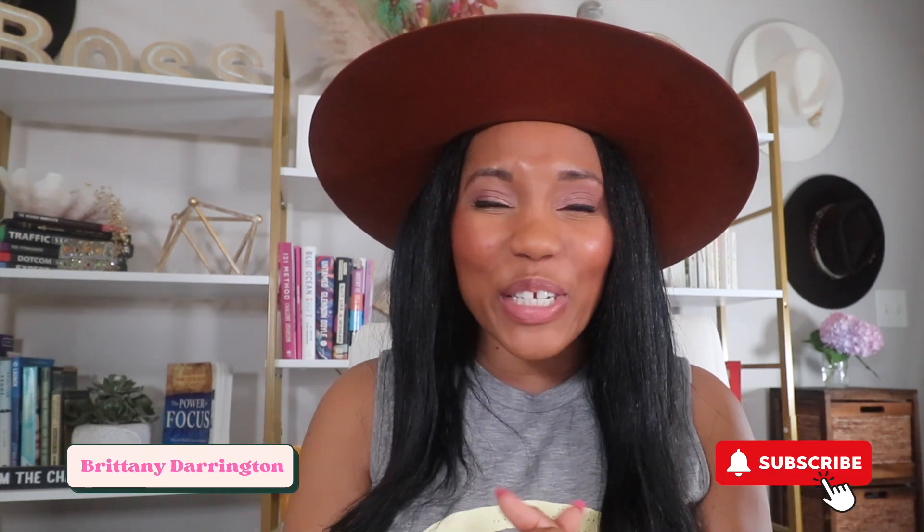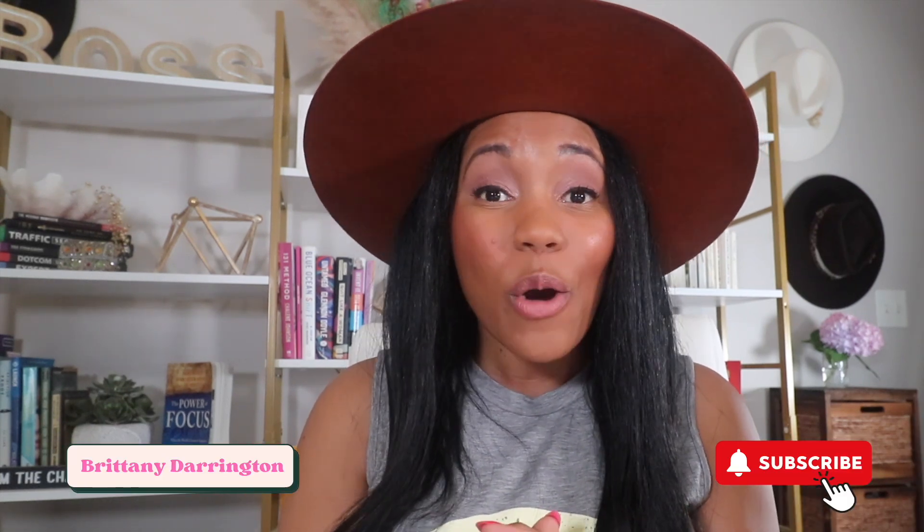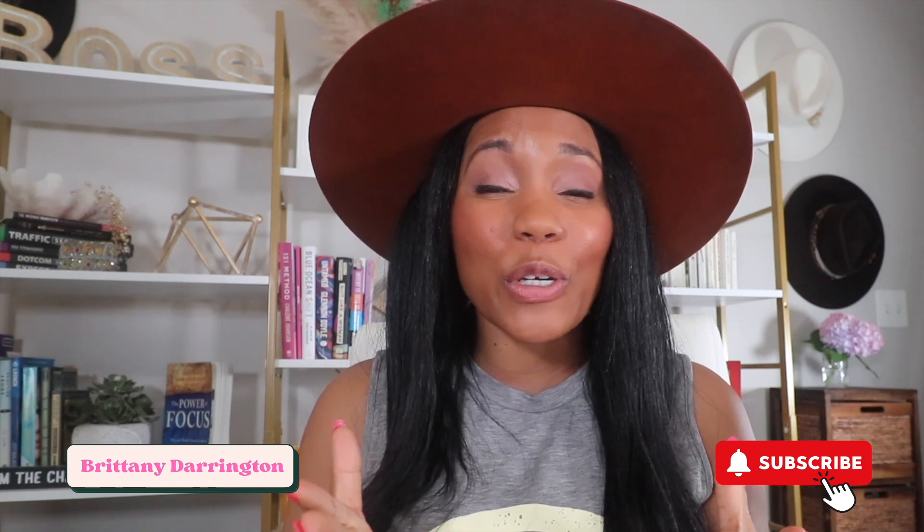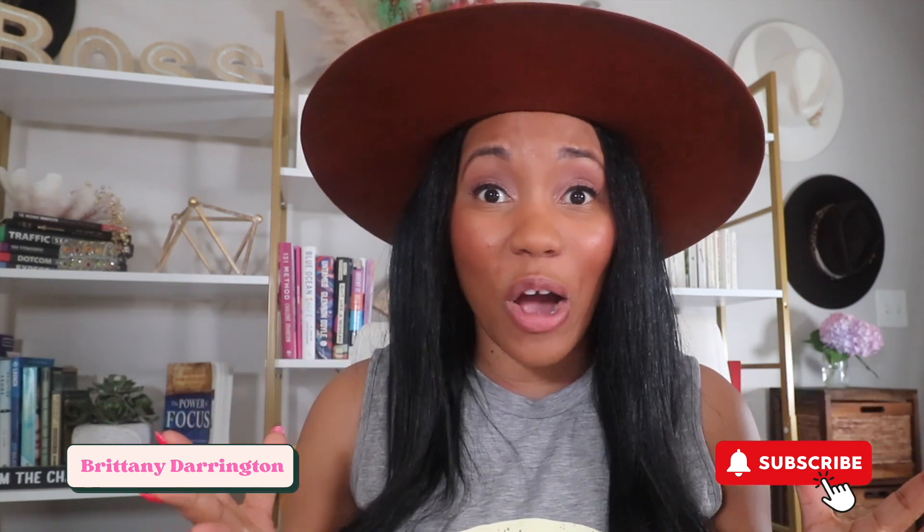Hey there coaches and creators, Brittany here, and welcome to the Template Society channel where we help you to create your content strategy and skip the overwhelm when it comes to content creation.